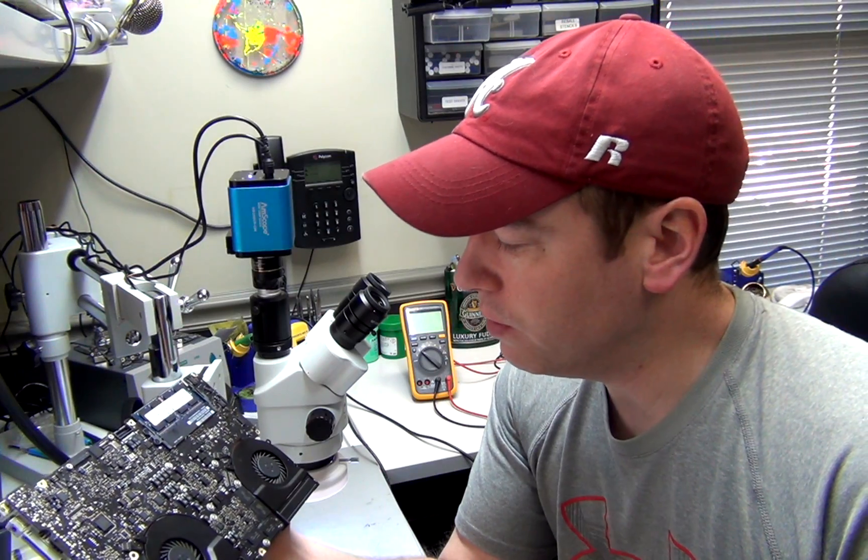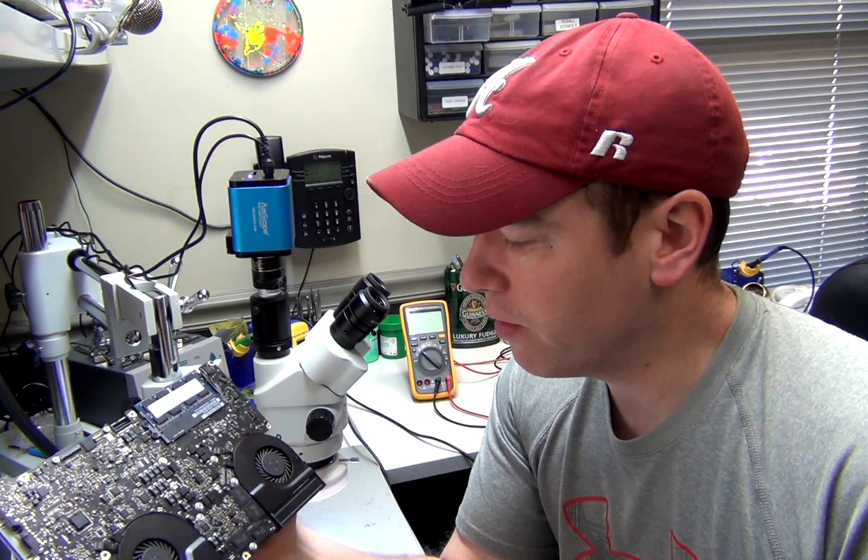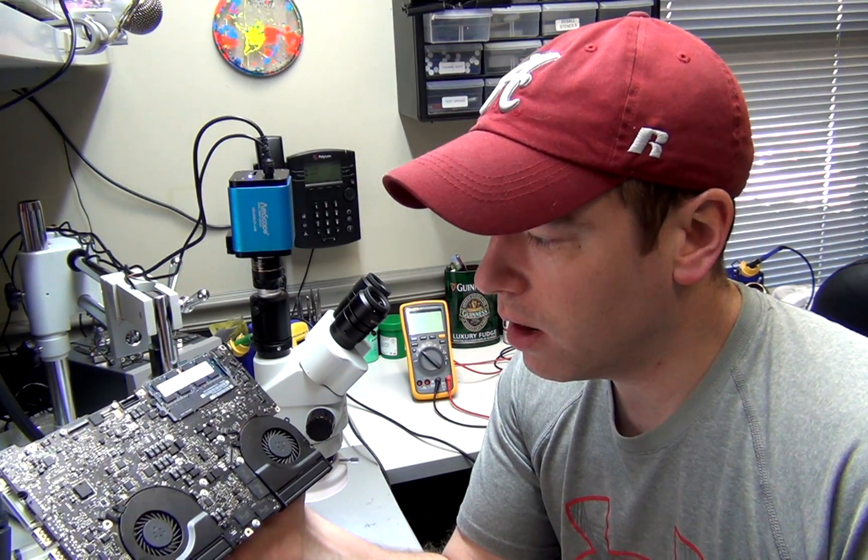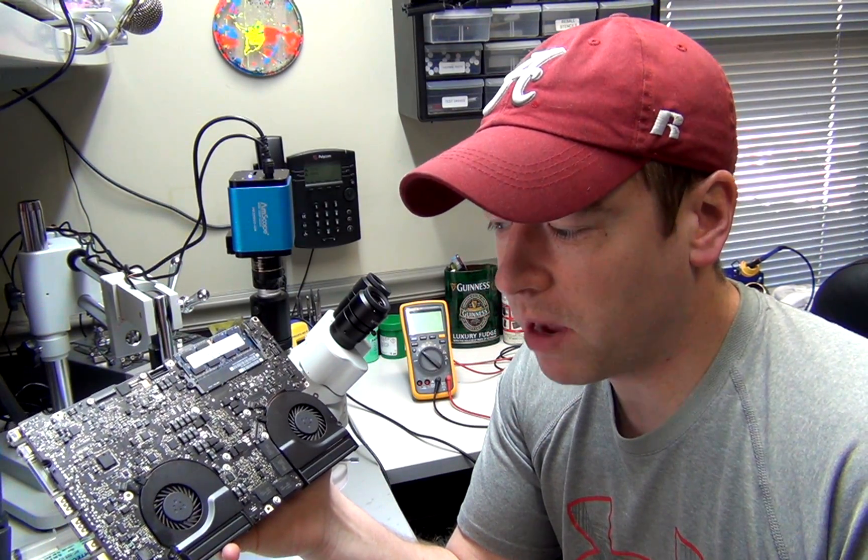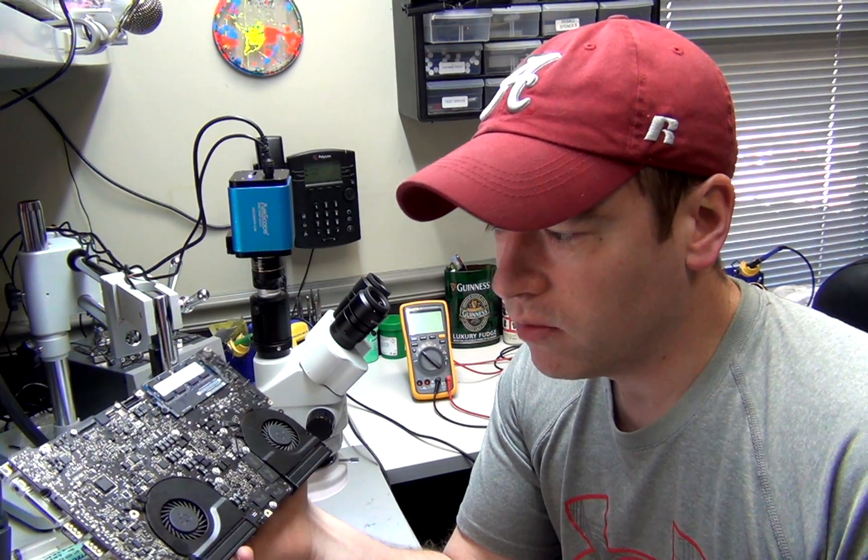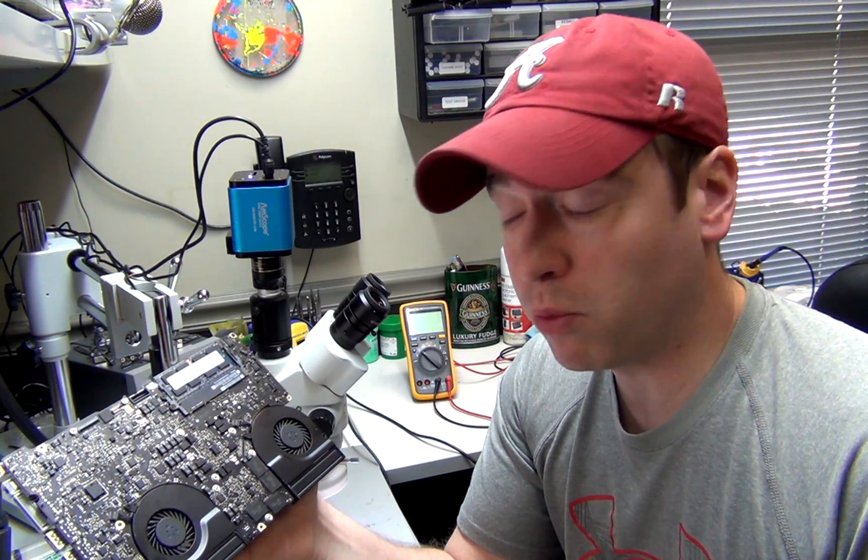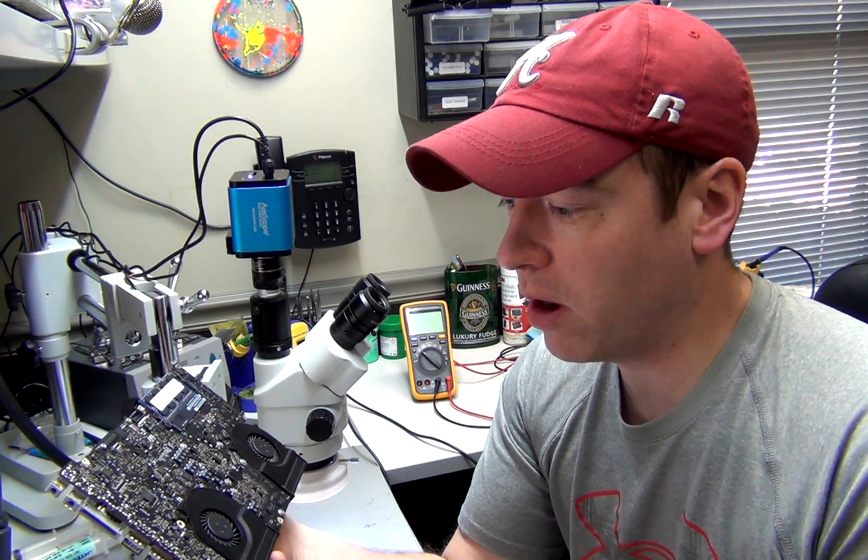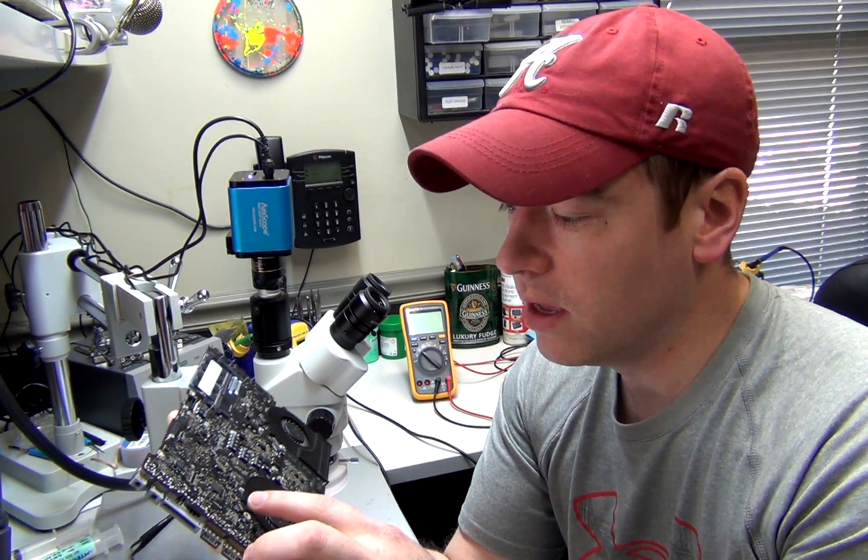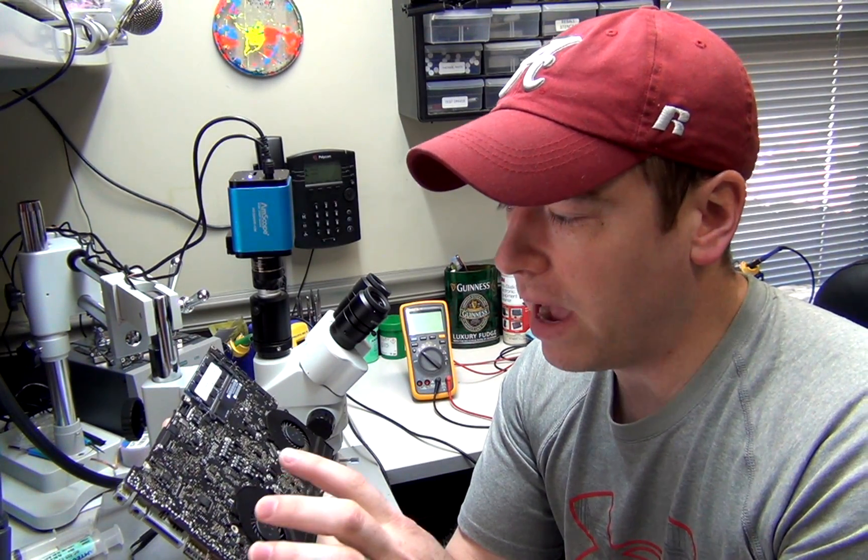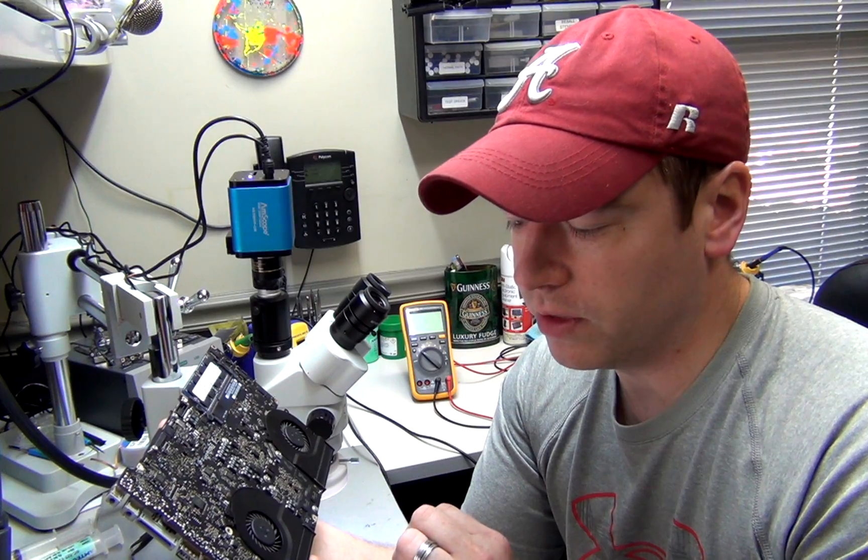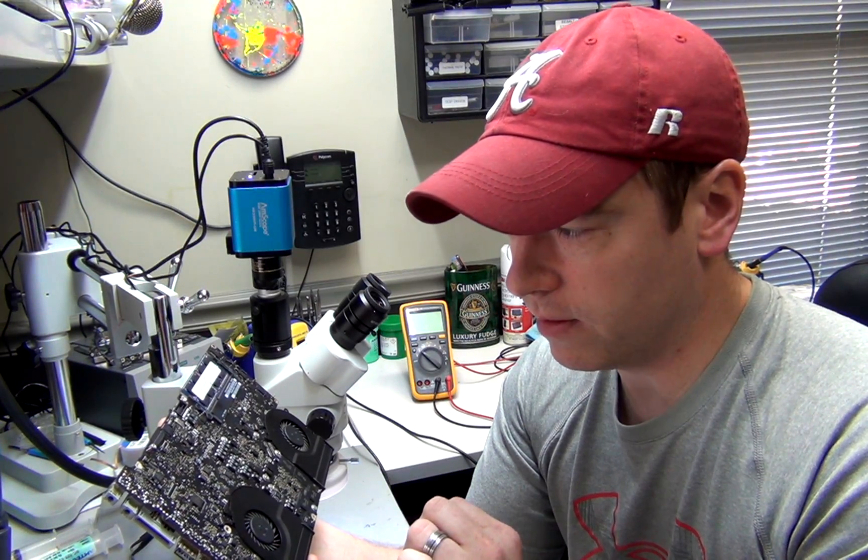This is the 820-3330 board, 15-inch MacBook Pro. It's having the same problem as our first board repair video that we did. The backlight wasn't working on this one either.